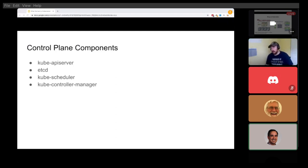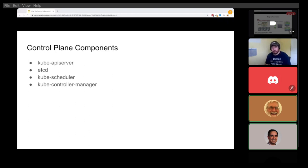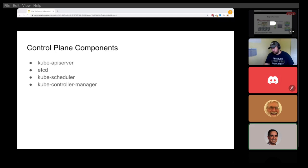One interesting architectural point is that most items talk through the API server — the only thing actually changing etcd is the API server. The scheduler just gets notified via the API server that a pod was created, asks what nodes are available, determines where best to run the pod, and sends that information back to the API server, which updates etcd. The API server then notifies a kubelet to run the pod. This event-driven design makes it very easy to plug in your own scheduler — you just subscribe to the same events and respond appropriately.